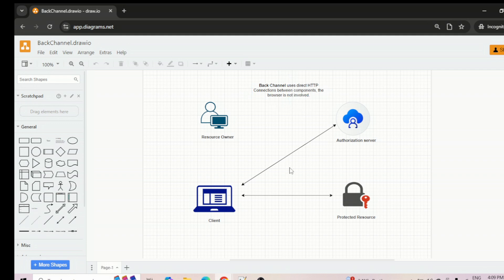Back channel uses direct HTTP connection between components — the browser is not involved. The communication is happening between the authorizing server and the client for the token part, and then the client presents that OAuth token to the protected resource. So that the protected resource can understand the token and allow the client to access the resource. In these two communications, the browser is not involved — that's why we call it back channel communication.